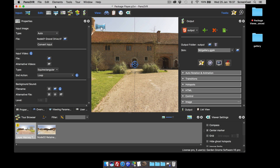Welcome to this Garden Gnome software screencast. This screencast is looking at how to manually make a package. Both Object2VR and Pano2VR can create packages, and these are used for our desktop application, our package viewer, and when you want to upload an object or a panorama to a CMS website such as Joomla or WordPress.